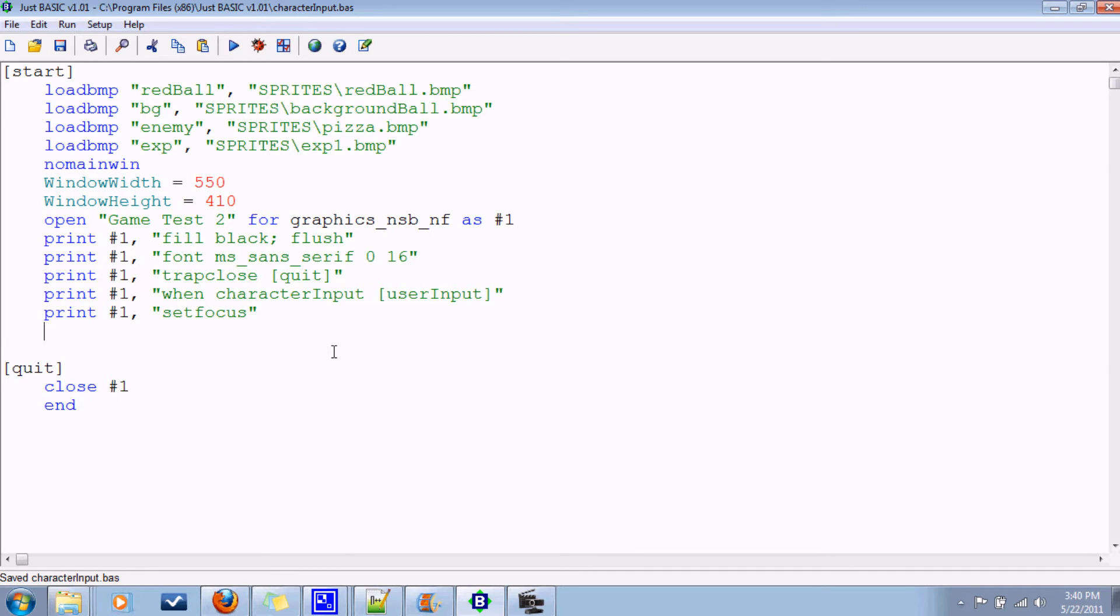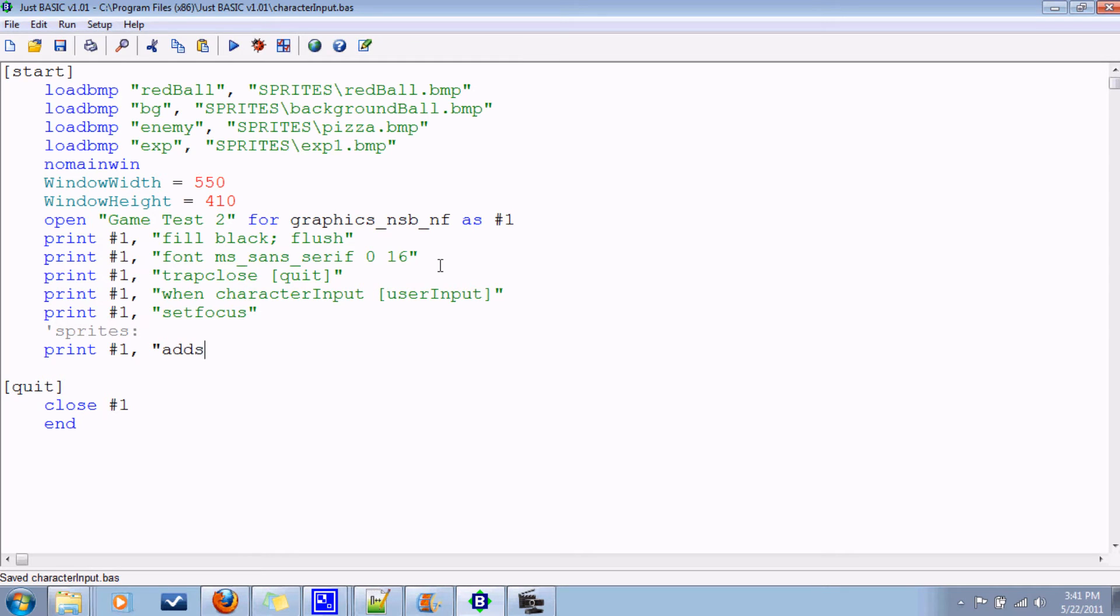Now what do we need to do? Well, I've loaded some BMPs into the program, some bitmaps. Let's make some sprites. My idea for this program is we're gonna have three sprites. One is the main character, the guy you control. We're just using the red ball we had before, so add sprite ball, red ball. That's the name of the sprite and then the name of the bitmap.